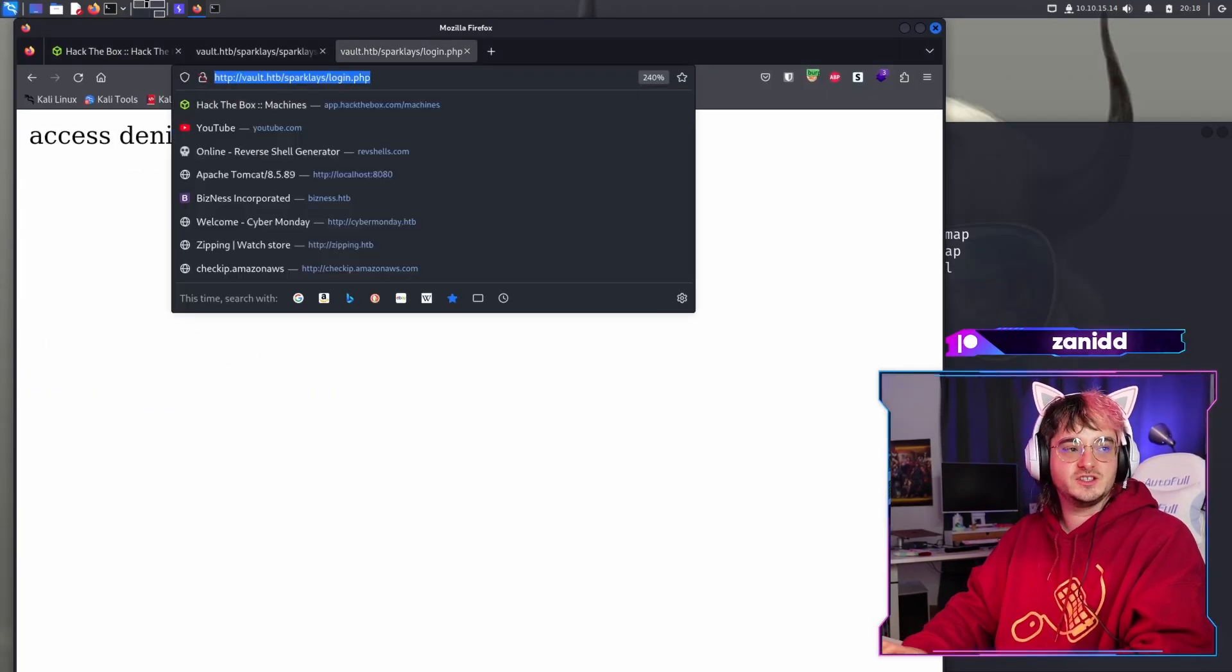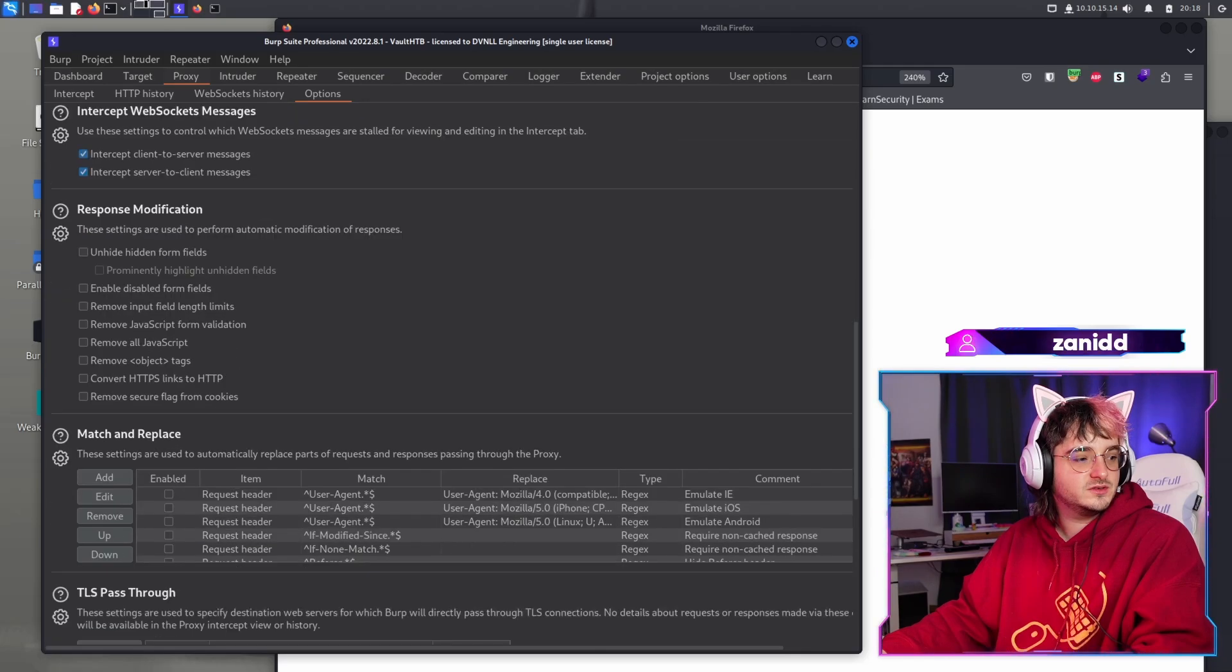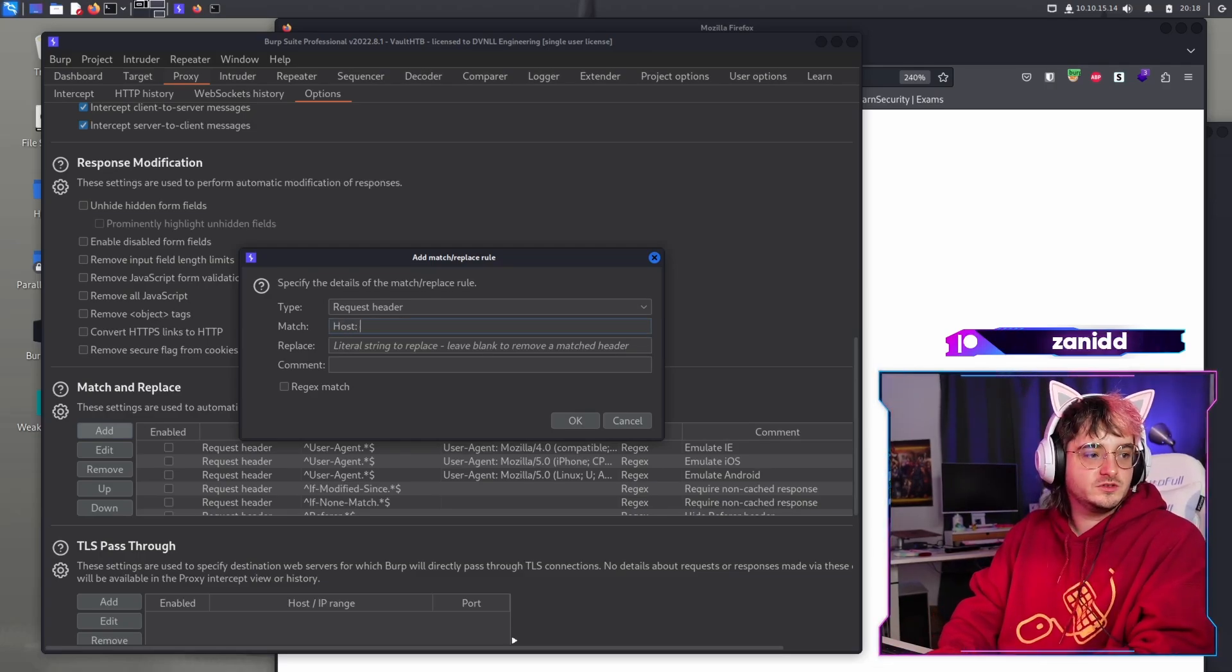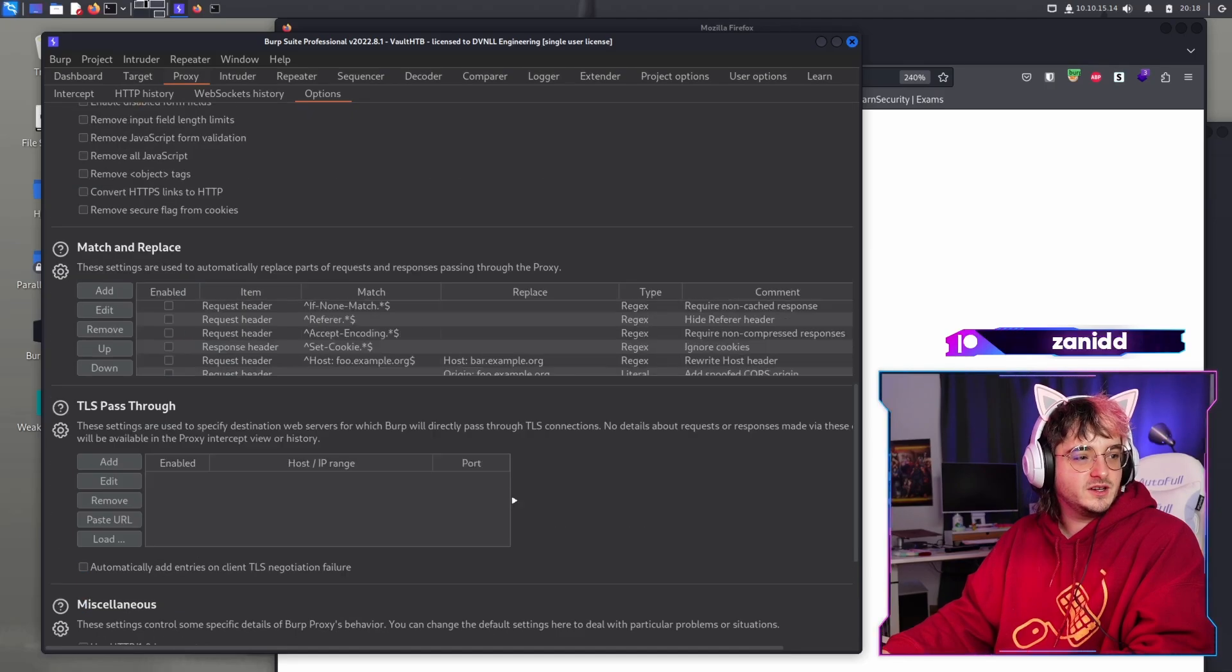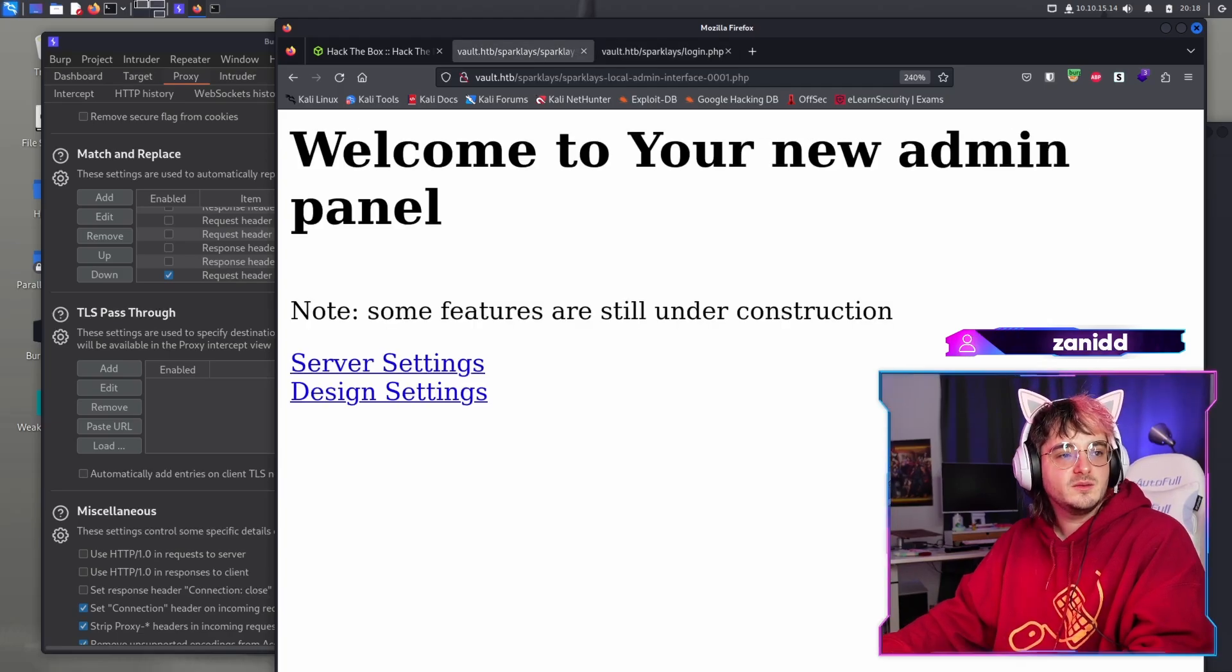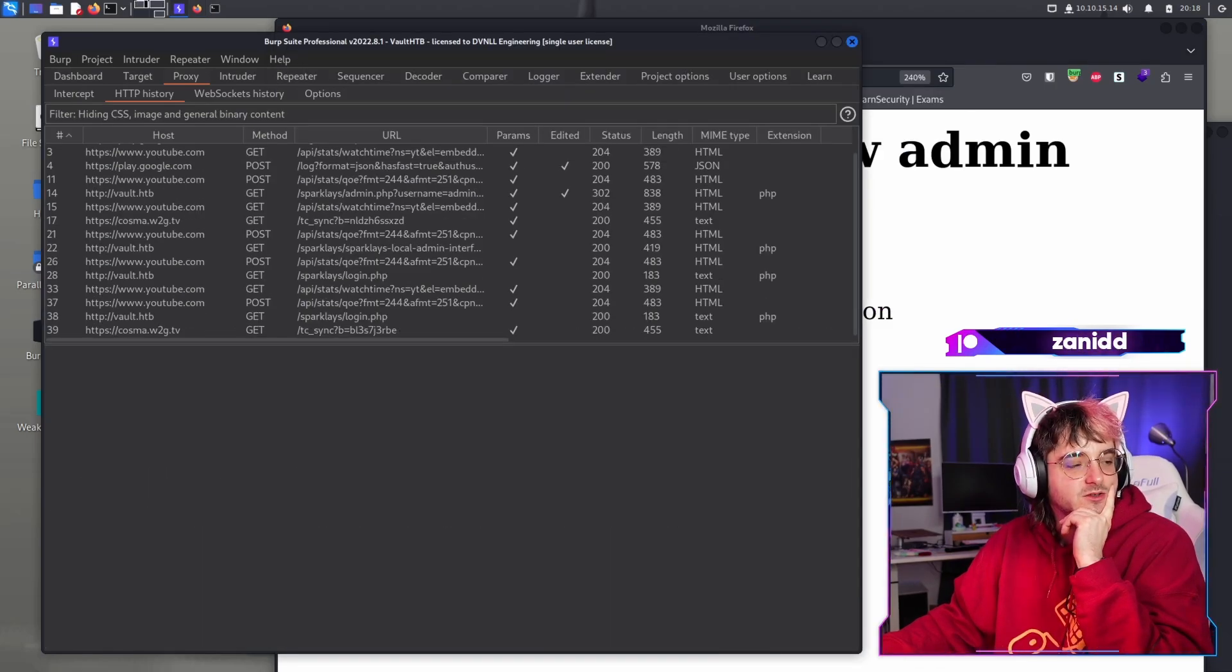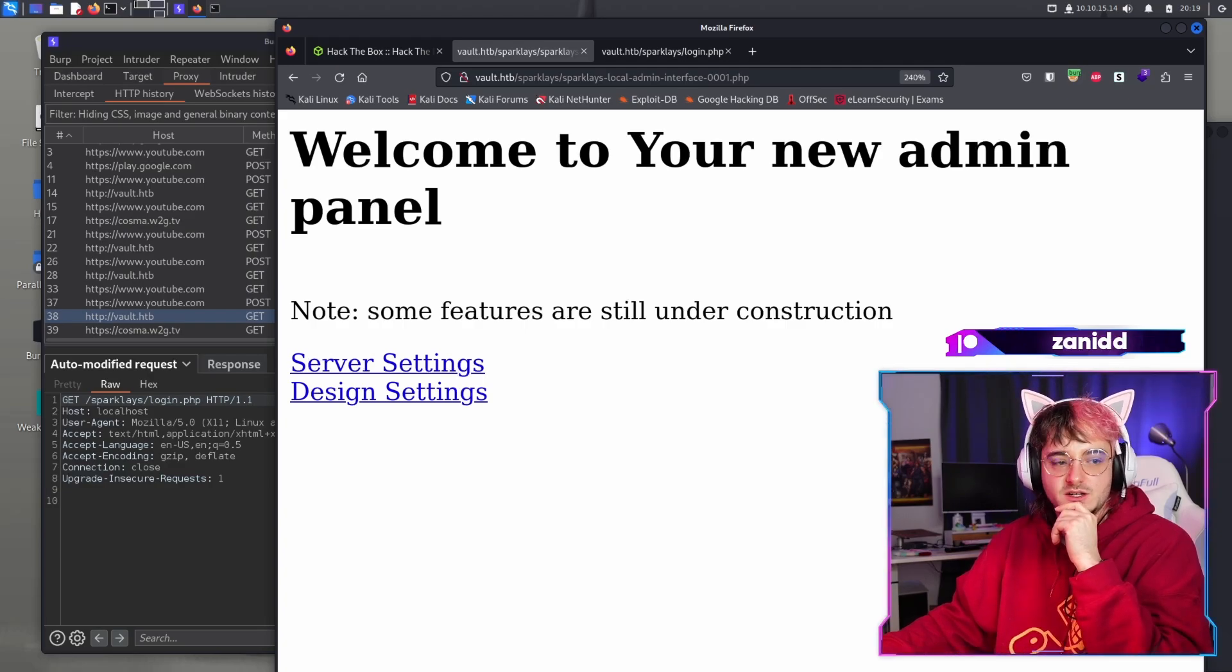Now the question is, are we logged in here as well? Okay, you know what we can actually match and replace at request header match. I think host was vault.htb replace with host localhost. So every time we have like a host vault.htb, we'll get a host localhost, but it doesn't matter. We are here at the sparklace local admin interface. It works as it's supposed to.